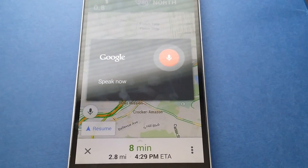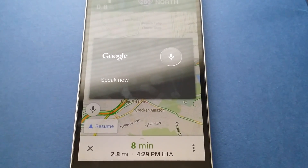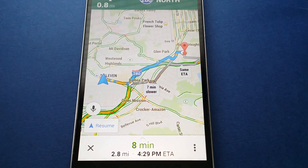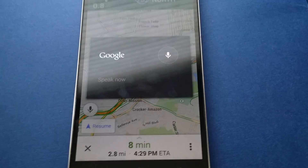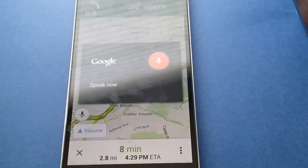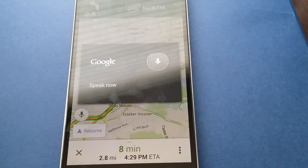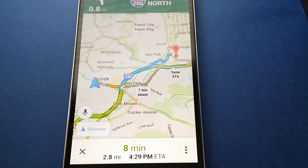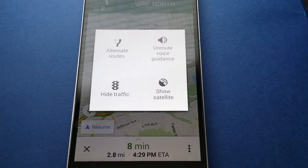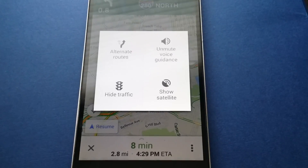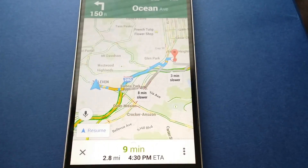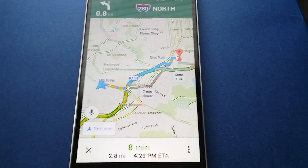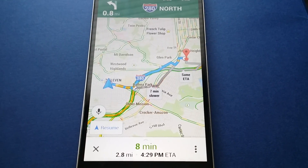Mute voice guidance. The system responds: "Not sure how to help with guidance." But as you can see, it has muted the voice guidance. So that's a quick look at Maps 8.2. Thanks for watching.